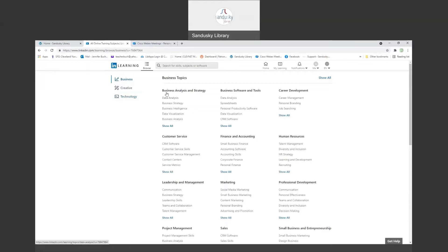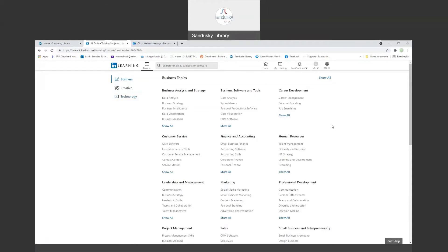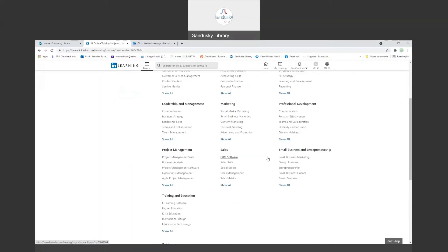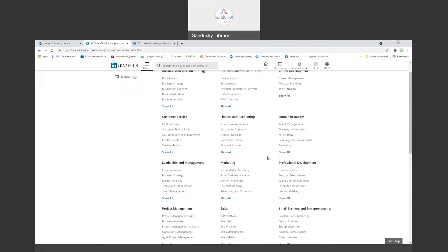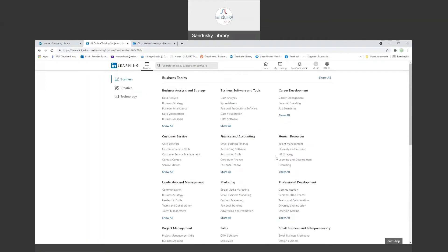So these are a lot of the business topics: business analysis and strategy, software and tools, career development, customer service, leadership and management, sales, training and education. Lots of different types of classes you can take in business.